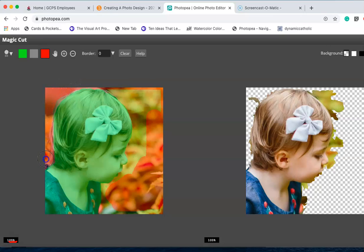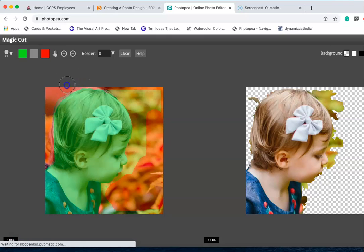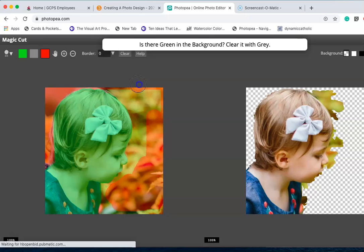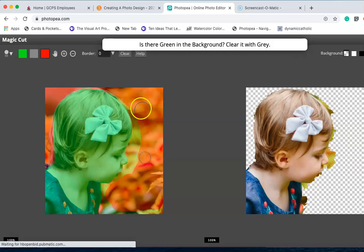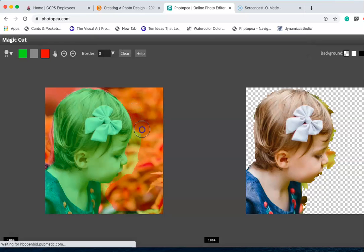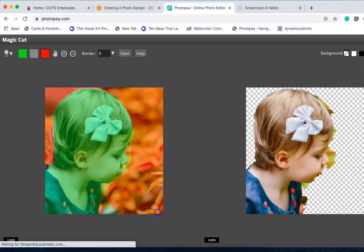I'm getting rid of some of her hair, but I want to show you all what it looks like when it's done. You're going to carefully go around the edges with the red. This is the delete, red is delete, green is keep. You can see what it's doing over on the right hand side.